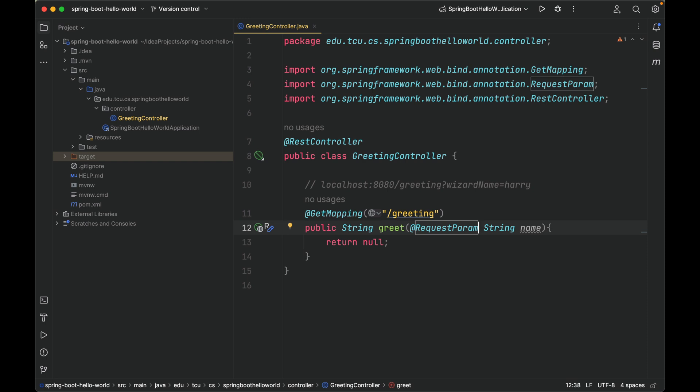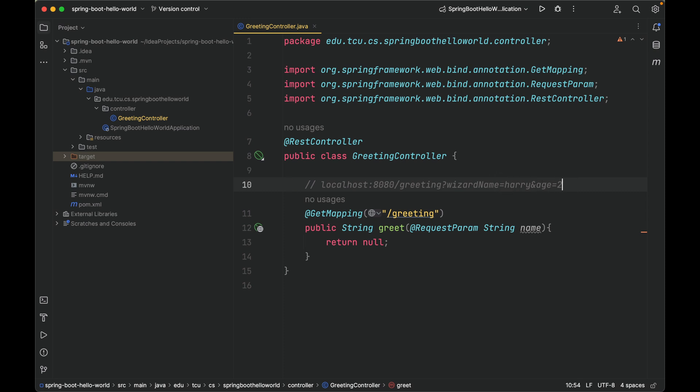Please note that we're annotating a formal parameter of a method. However, it is possible that there are multiple query parameters. For example, in this case there's only one, but what if we have a second query parameter, for example age=21? Then we need to let Spring know which one we're interested in for binding. In this case, which one we're going to put into name, wizardName or age?